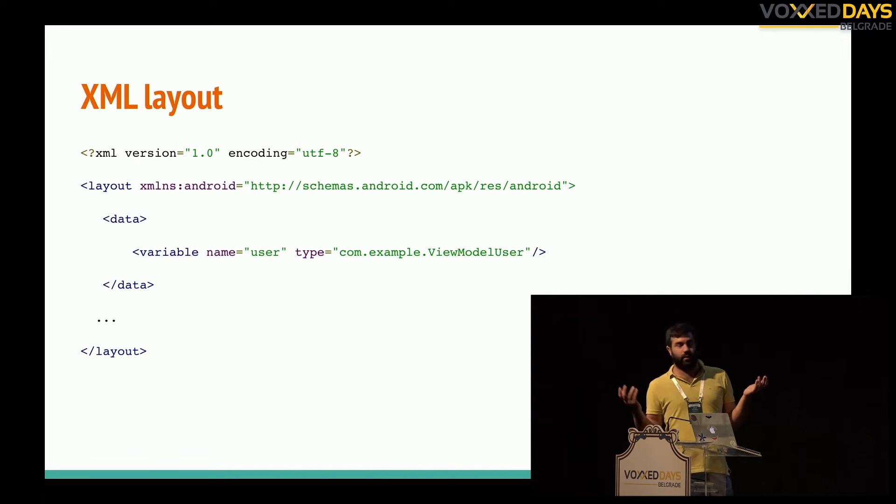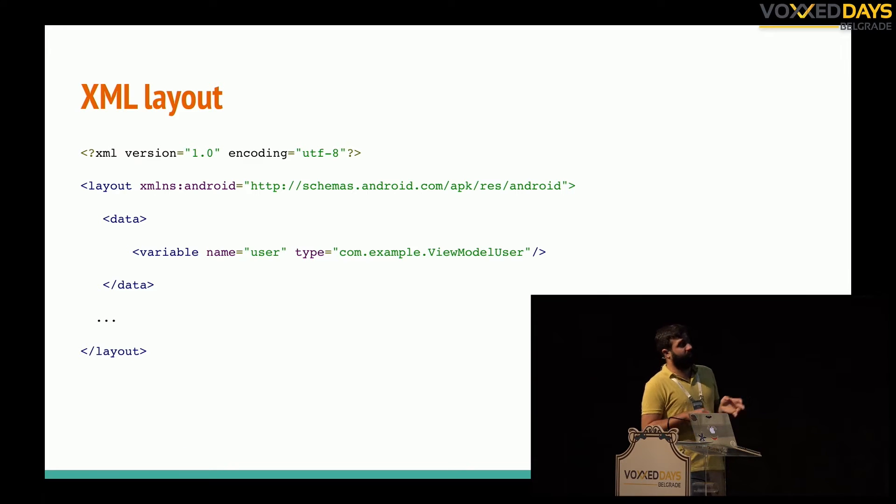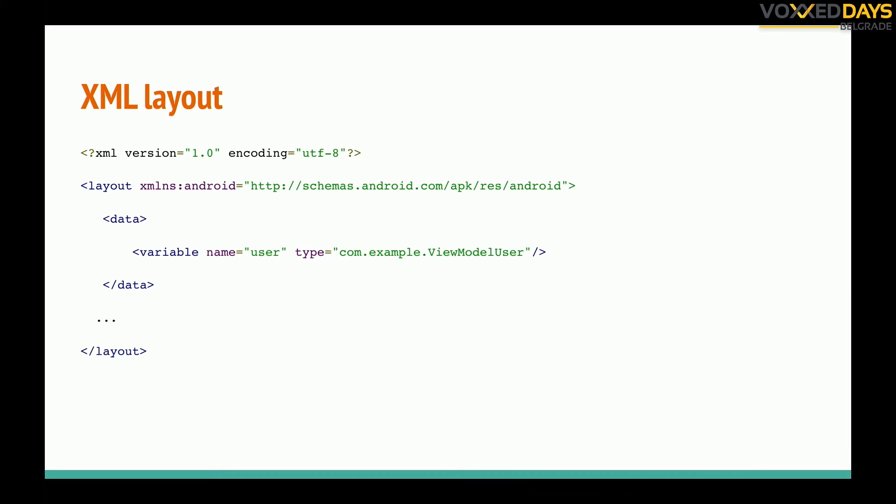The view model is actually a layer. I don't pass directly user, it can be also the project just user model, but the view model is just a layer between our classical model like user and the view. We can make different view models for user view, for list view, for detail view, for partially detail view.